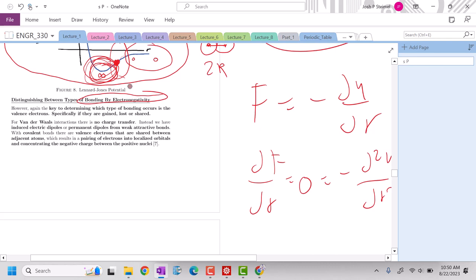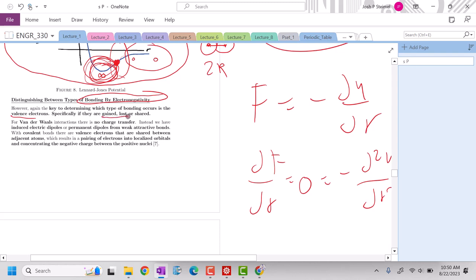So the key thing is that valence electrons are what help to determine those differences and specifically whether those valence electrons are gained, lost, or shared.